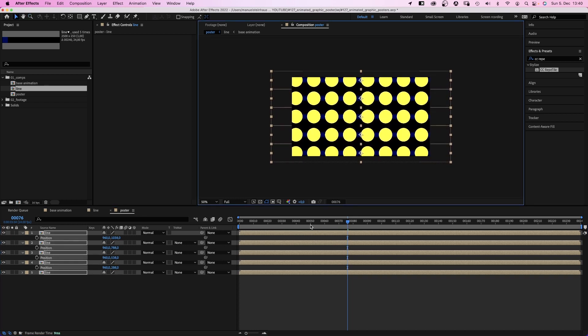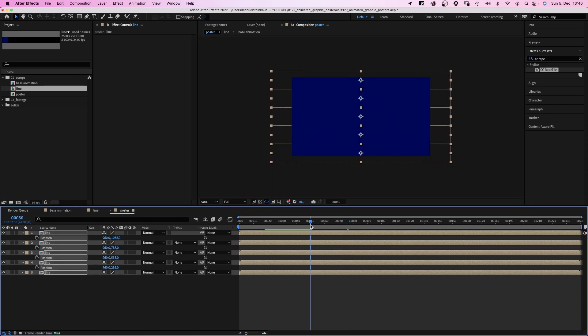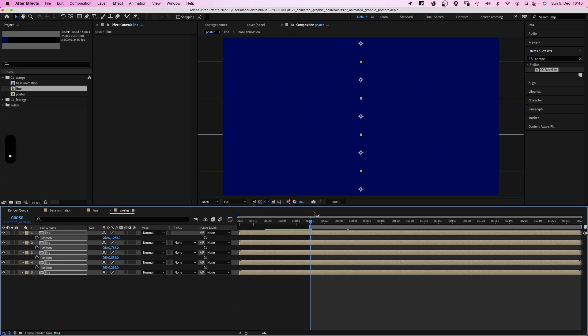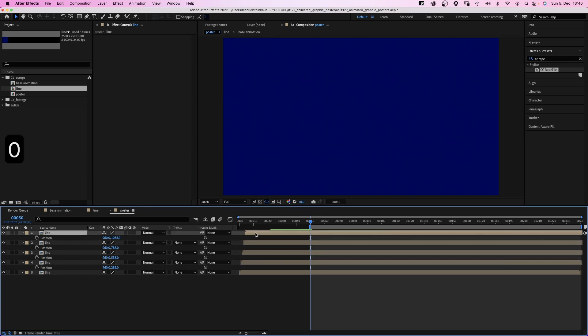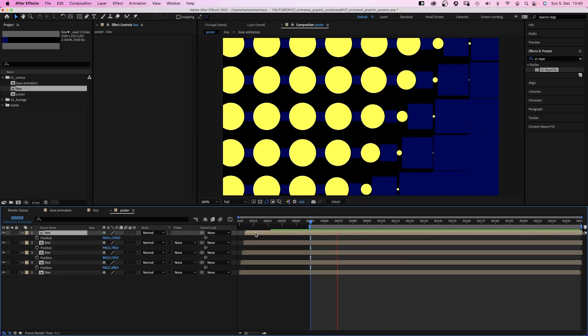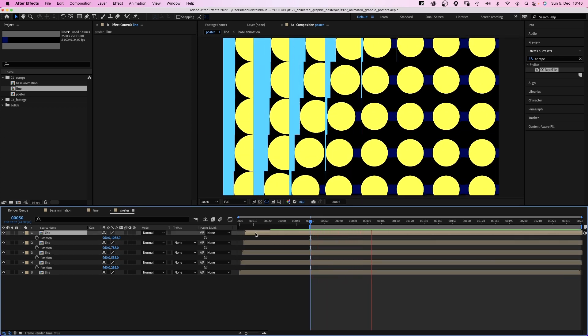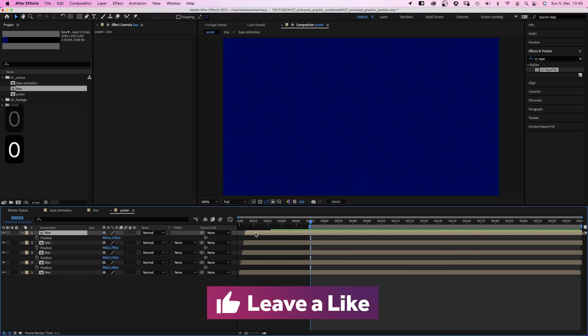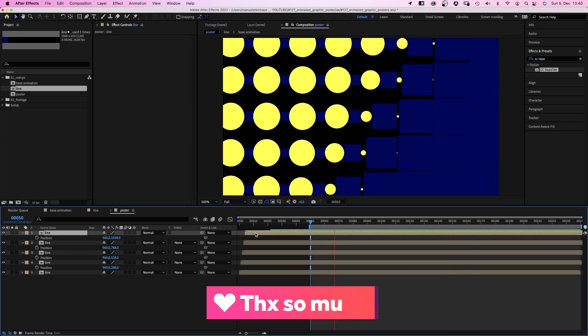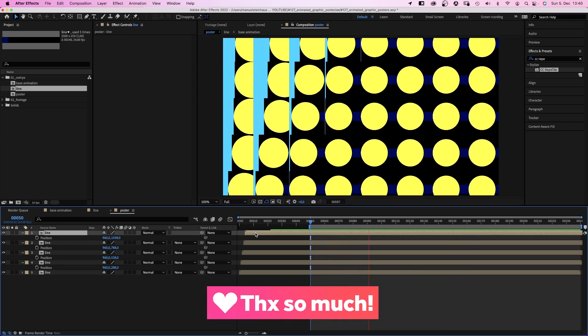Let's set the work area start to 50 frames. And again, offset the comps by 1 frame each. Awesome. That's the overall setup. If you like this video so far, please give it a thumbs up. I'd really appreciate it. Thanks very much.